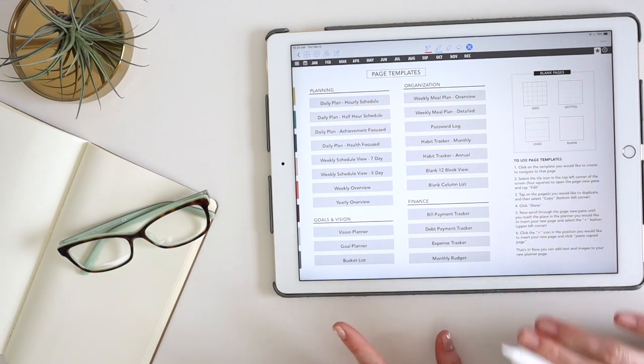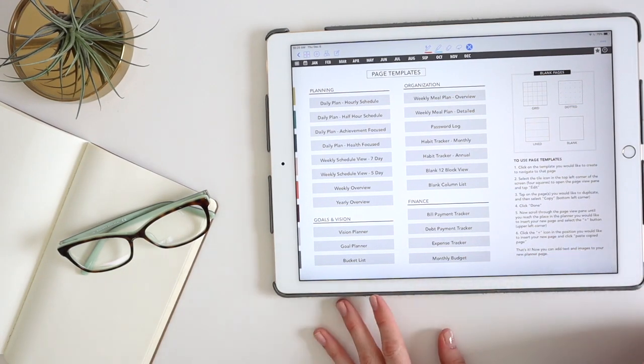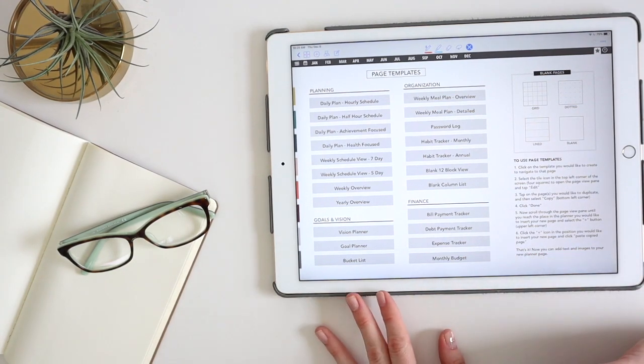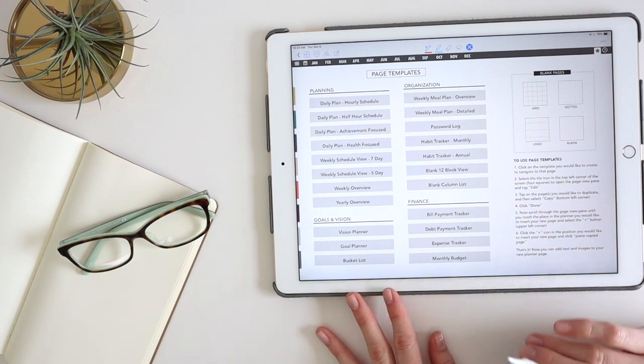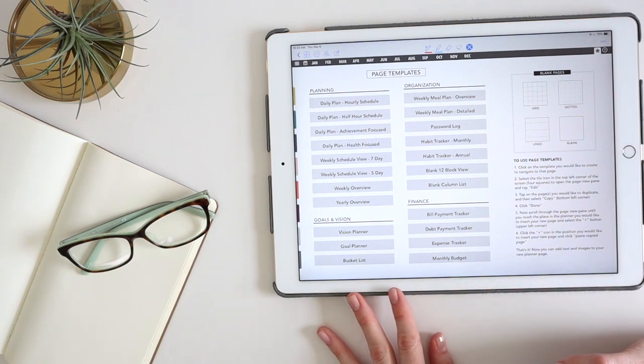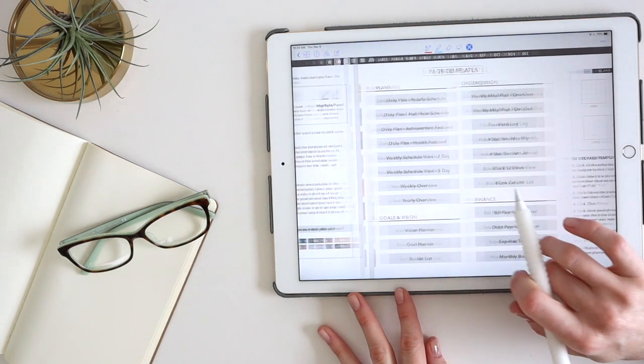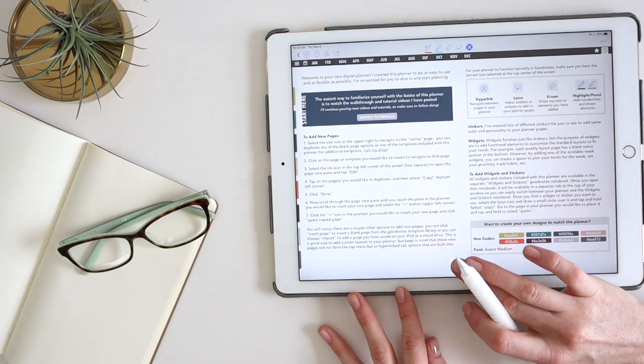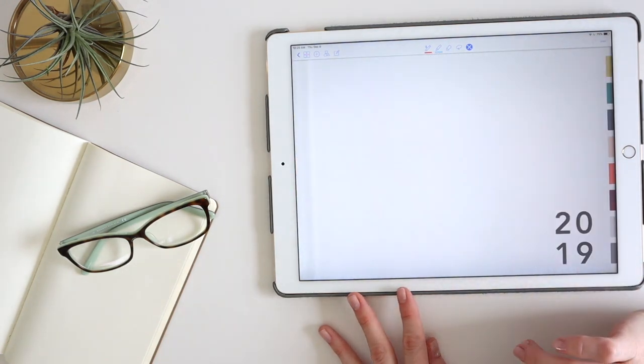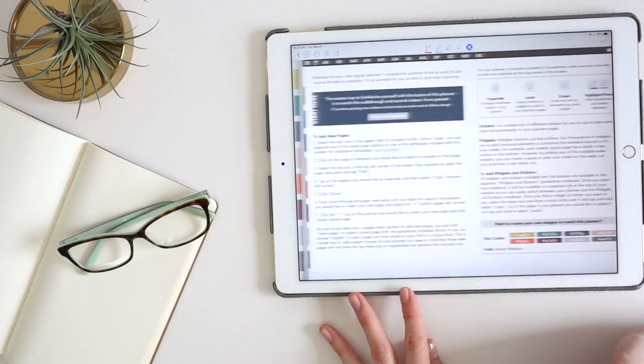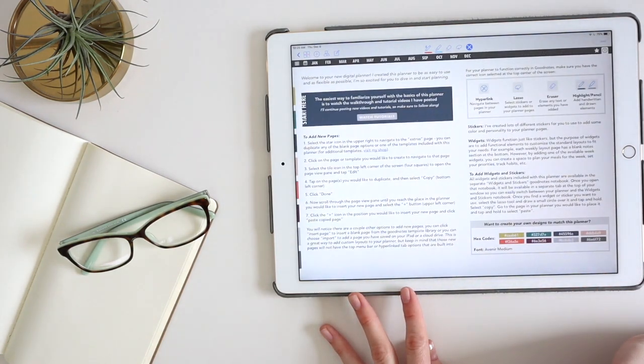So those are some quick tips to get started. Like I said, there's a lot more to GoodNotes that you can dive into. But if you're looking to just kind of quickly jump into the planner, those are some of the main things that I think you would want to know.